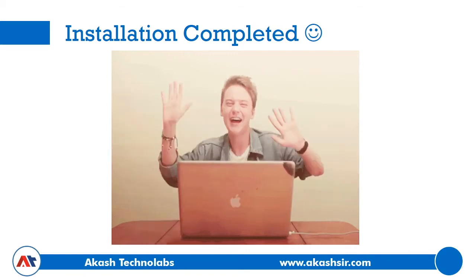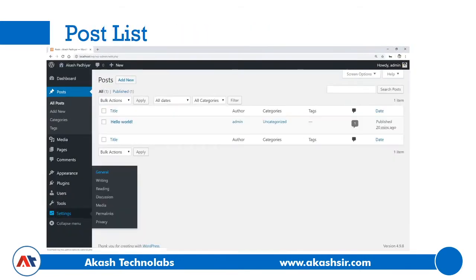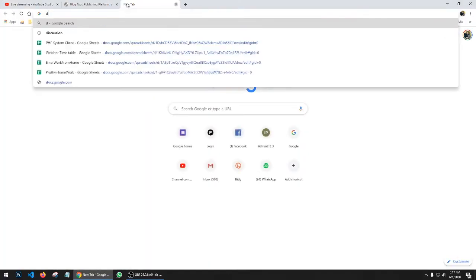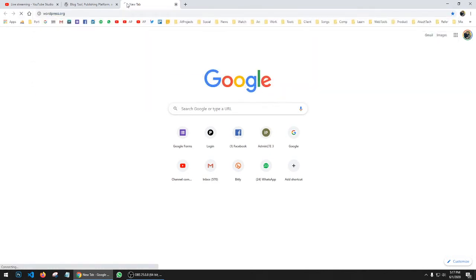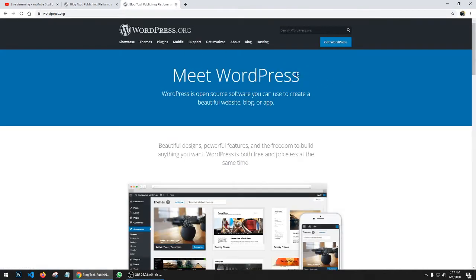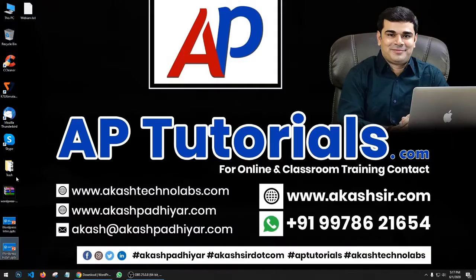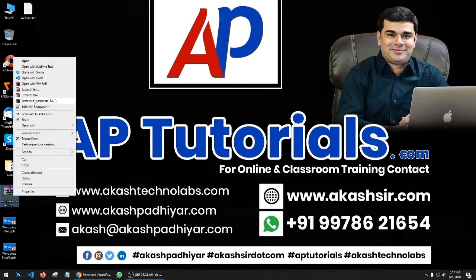Let me now do the live installation. First, go to wordpress.org — there's a 'Get WordPress' button. Click it and you'll get a download button for WordPress 5.2.1. Click on it and you'll get the zip file from the official website. Now I have the WordPress installation file — right-click and extract.